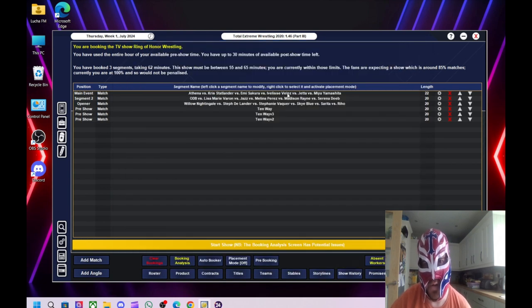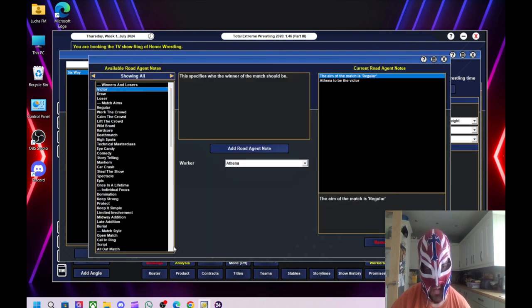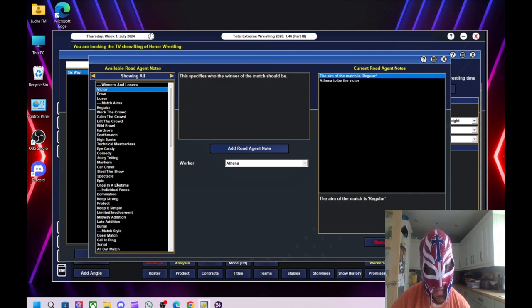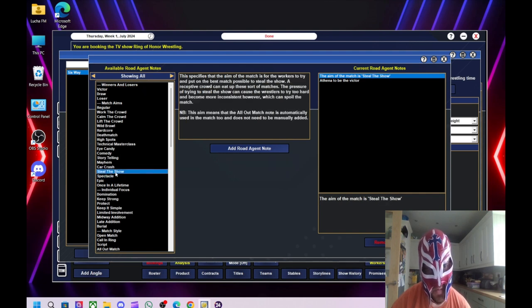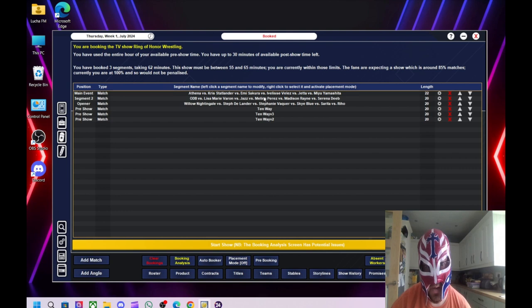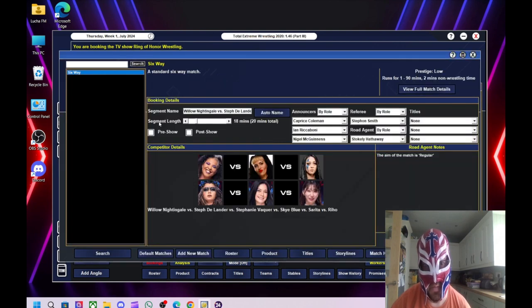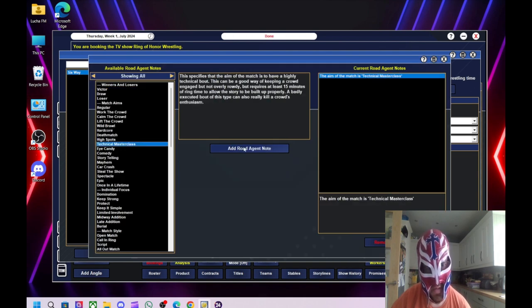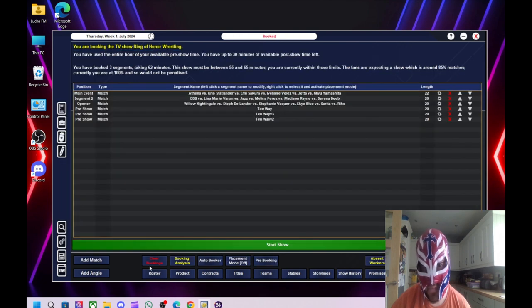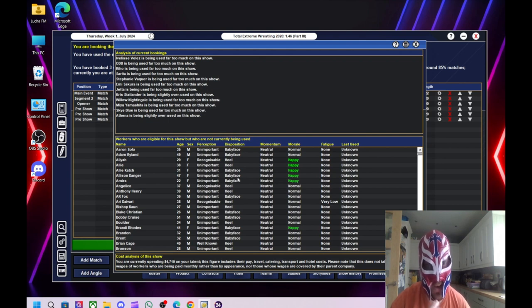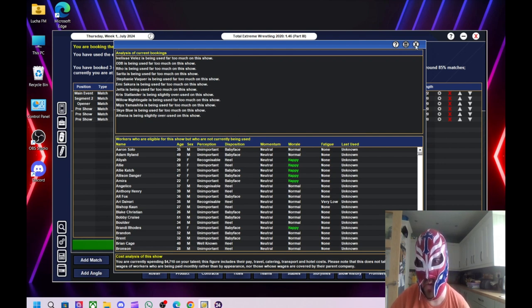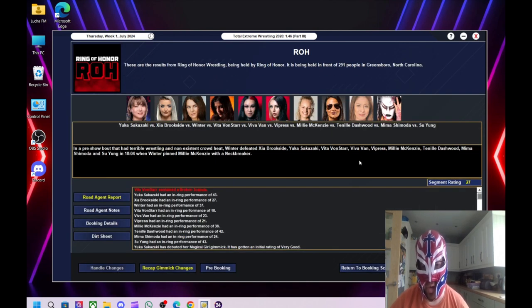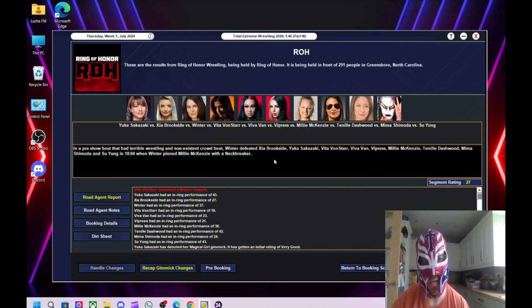Right, so they're happy now. So I've got a steal the show match and a technical masterclass. They're not happy about all these ones that have been overused, but let's just see how we get on and we'll learn as we go along with this product.